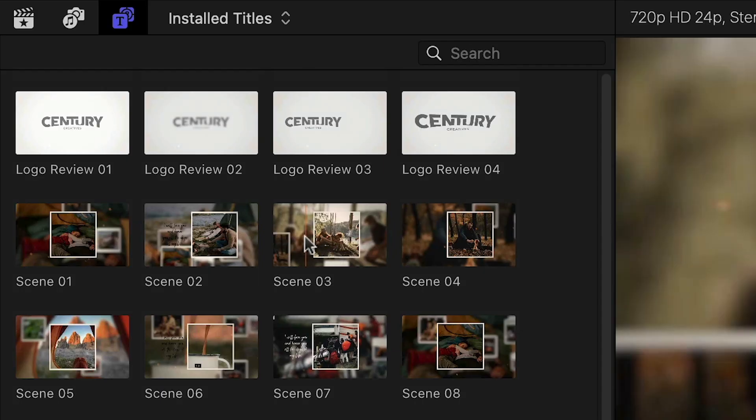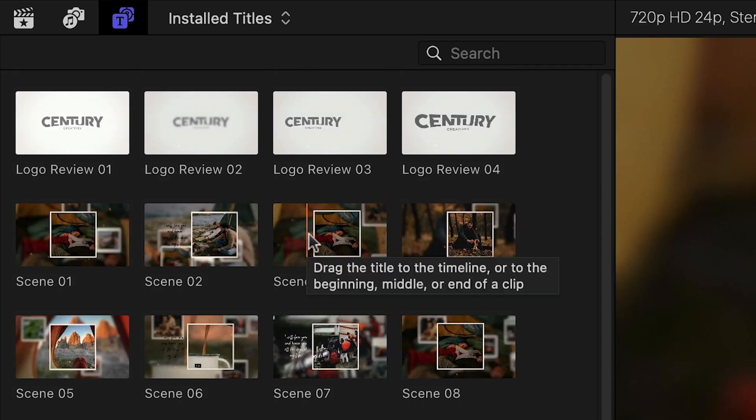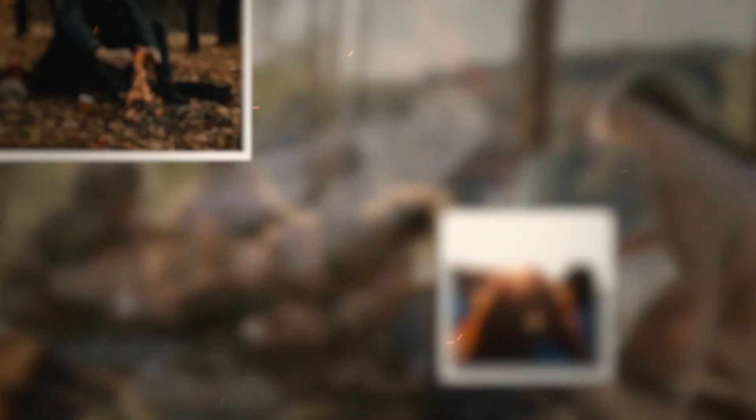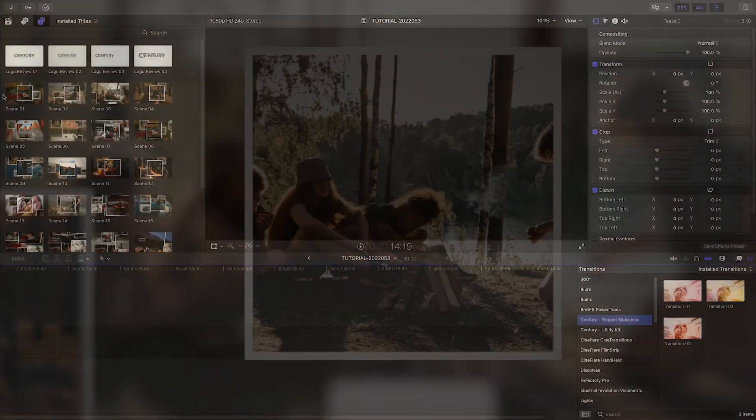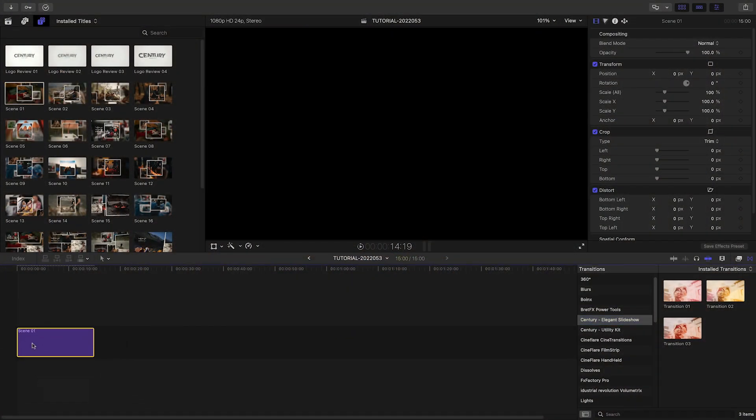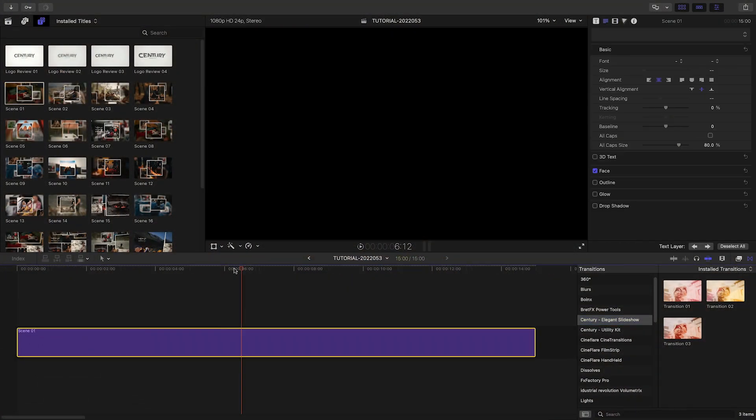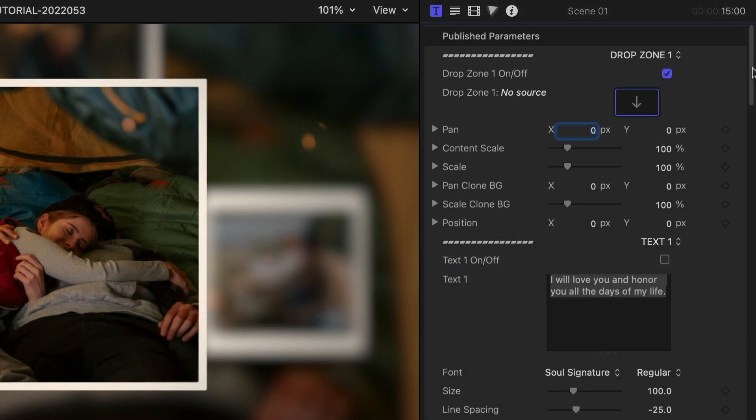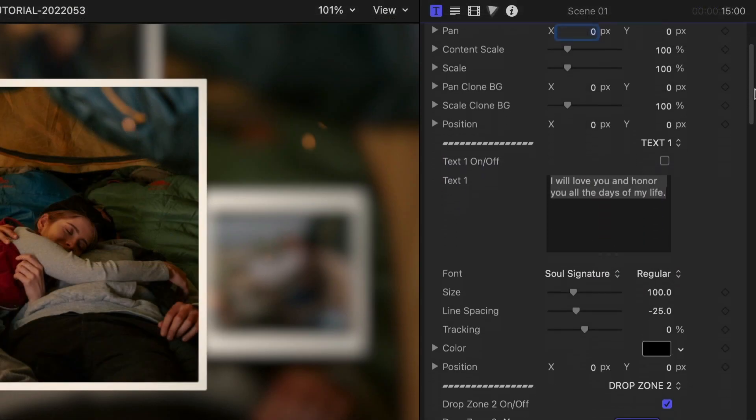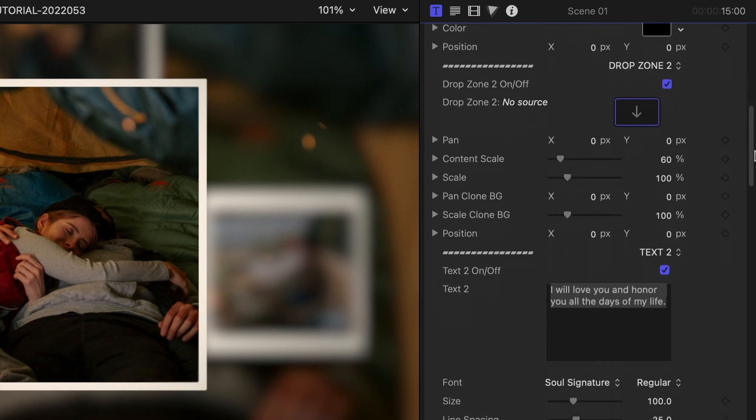Scrubbing the thumbnail of the presets will give you a preview of what they look like. Let's drag Scene 1 to the timeline. This features 5 drop zones for images,